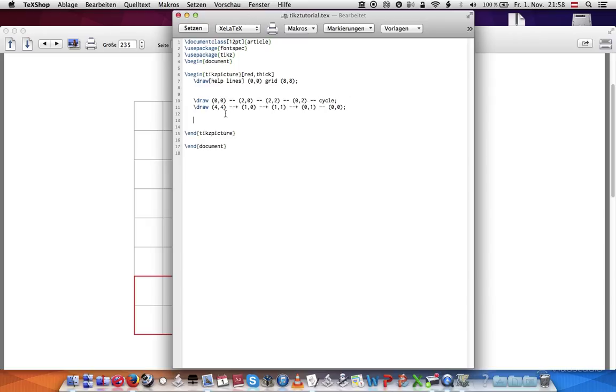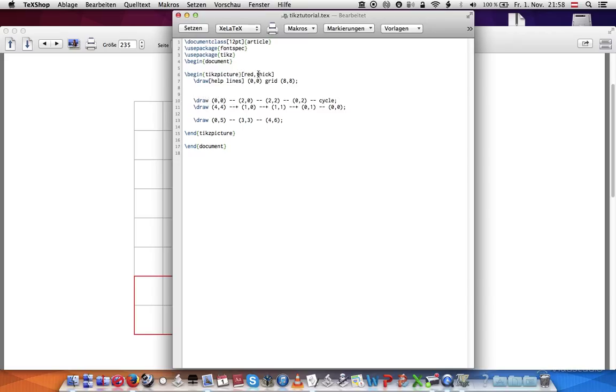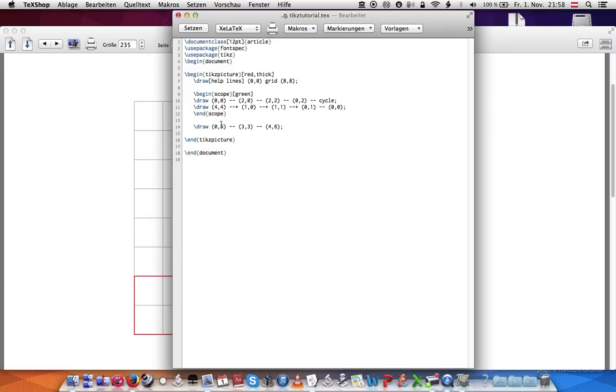Another thing you can do is if I have these two lines, and let's just say I draw another line, five, five to zero, five, and then we'll go to three, three, and then we'll go to four, six. And let's say we want to make these two lines green instead of being red. We can put that in a scope environment. We can just give parameters there and just say green. Put that underneath. Make sure you end it. And then this line will be red, and these two will be green.